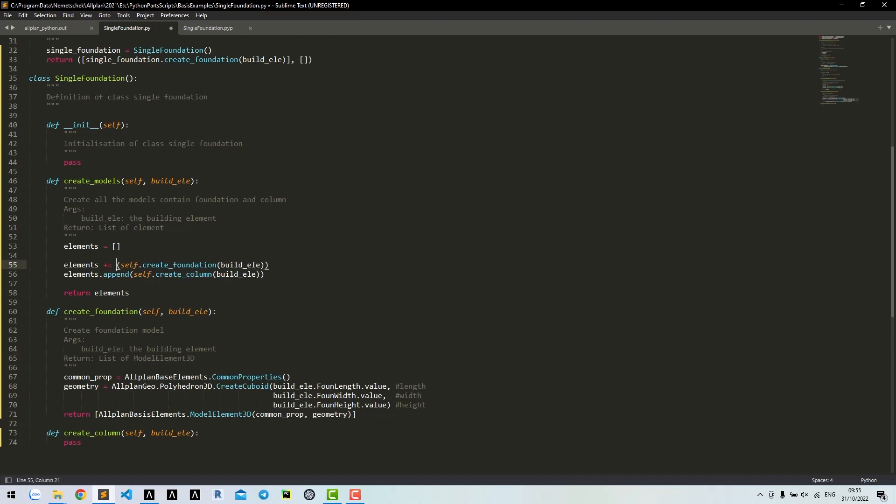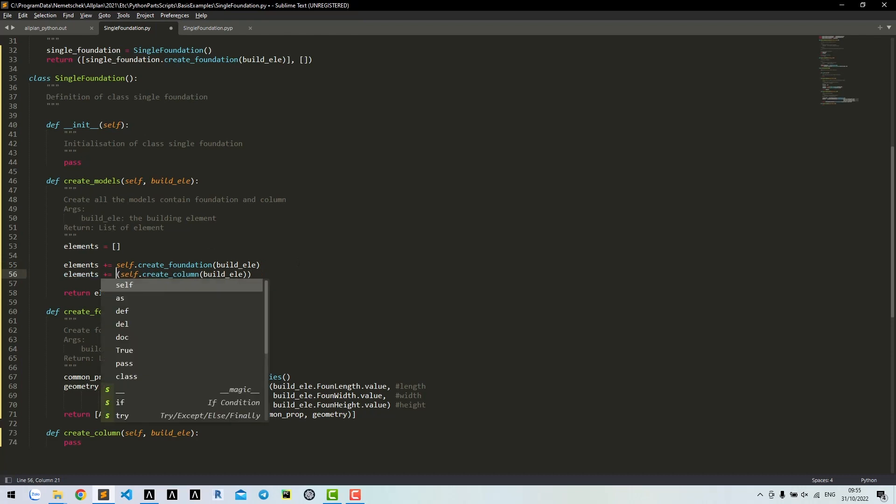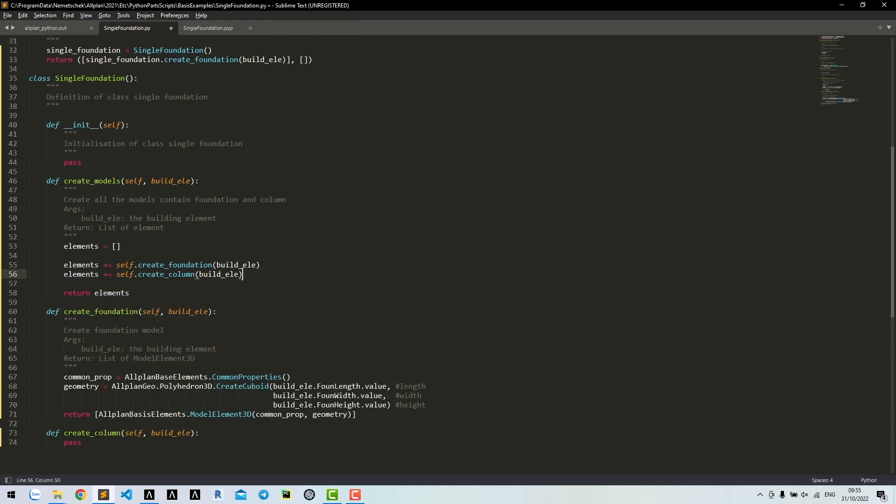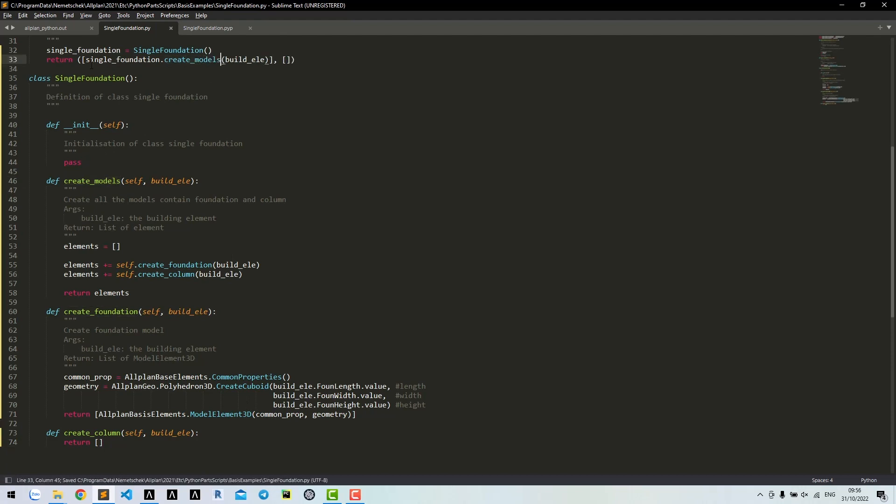Then we extend the element list. In this case, if you want to ignore the model, just return the empty list. Let's call the createModels method in createElement function.